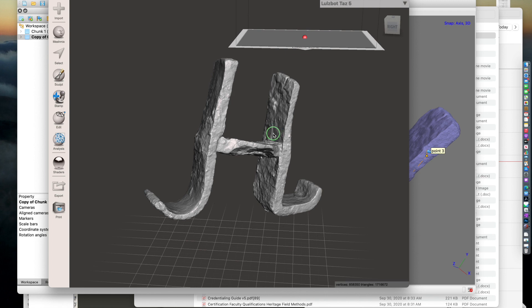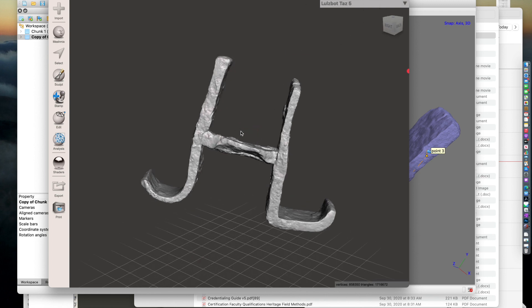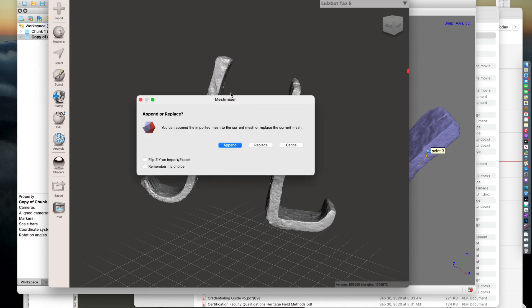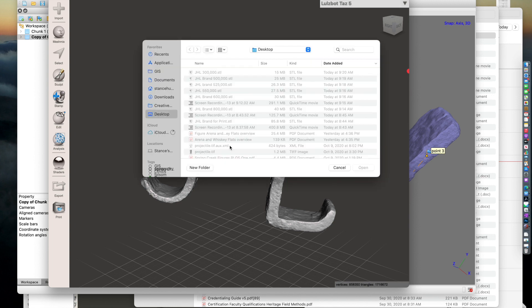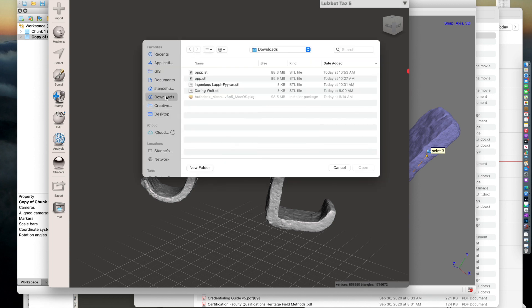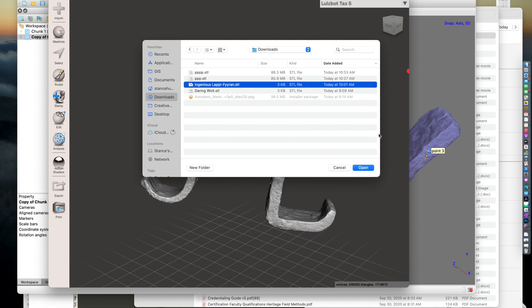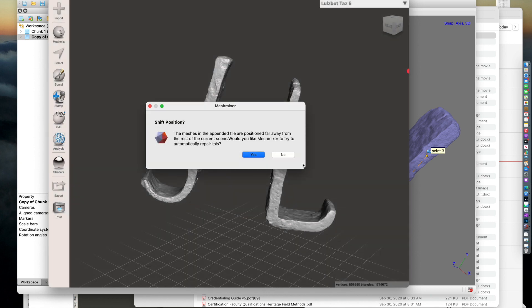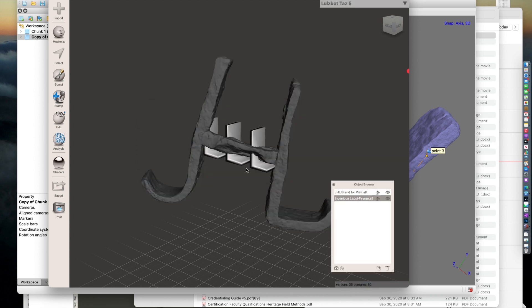Now I'm going to import the abbreviation text, so File, Import, and I want to pin, meaning I want to modify this current 3D model. And now it's asking me where it wants to position the text, and I want to put it next to the model. So I'm going to say yes, rather than putting it in a random location.